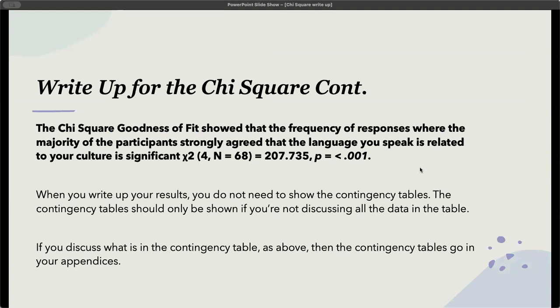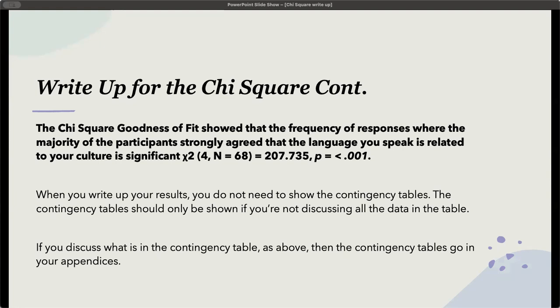This is how we would write it up in the text. The chi-square goodness of fit showed that the frequency of responses where the majority of the participants strongly agreed that the language you speak is related to your culture is significant. Chi-square 4 is the degrees of freedom, n equals 68, equals 207.735, and that should be p is less than 0.001. When you write up your results, you do not need to show the contingency tables. The contingency table should only be shown if you're not discussing the data in the table. If you discuss what is in the contingency table as above, the contingency tables go into the appendices.